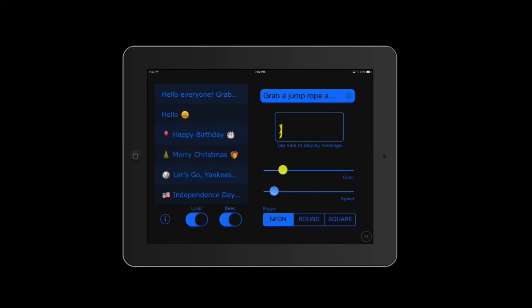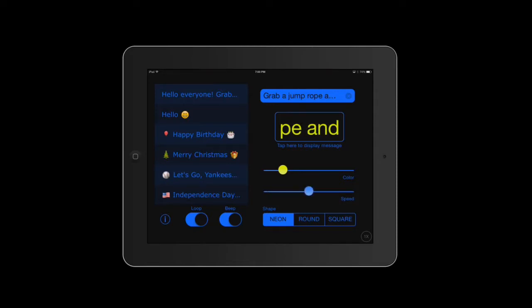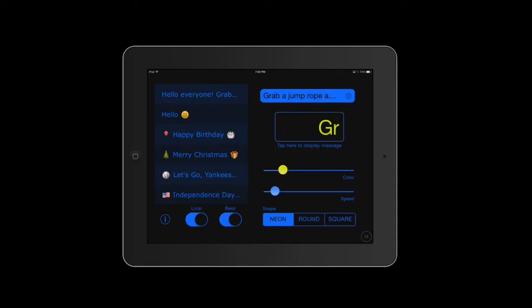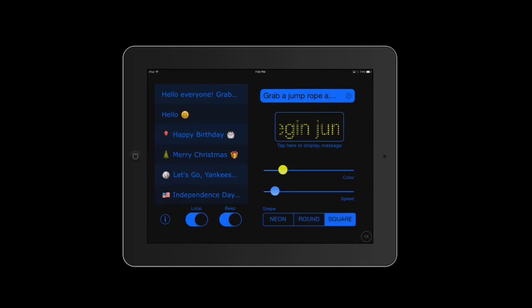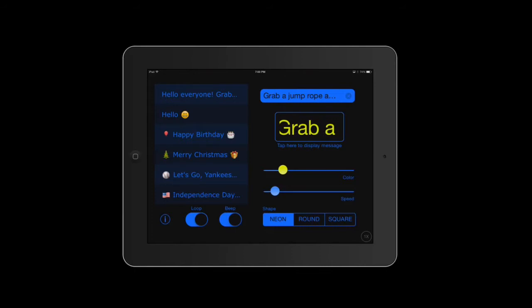I can also adjust the speed of the words that go across. And on the bottom where it says 'shape' I can do neon, round, or square. What you see on the screen there is neon, here's the round, and here's the square. I tend to like the neon so we're going to use that for right now.